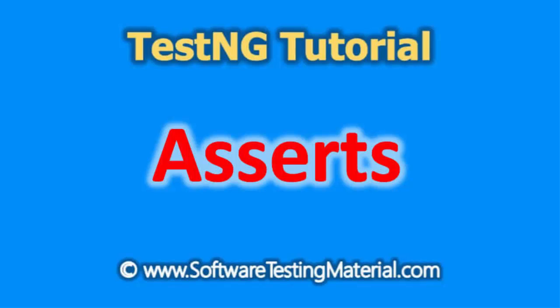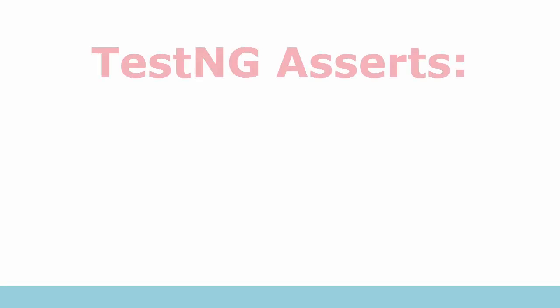TestNG Asserts are the most frequently used methods while creating Selenium scripts. In this tutorial we will see assertions in TestNG and where to use them.